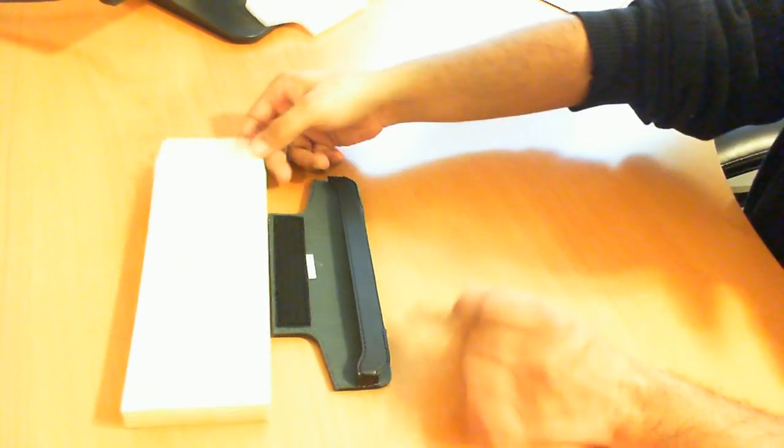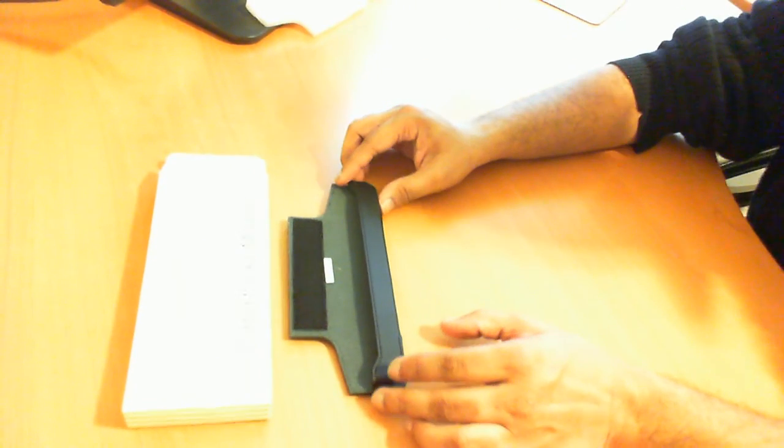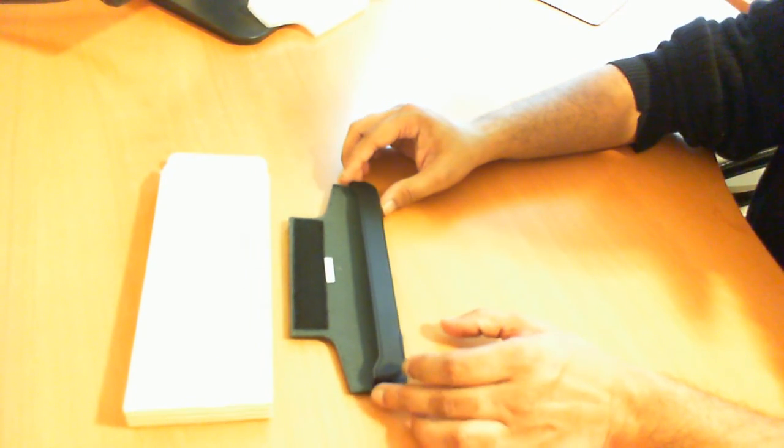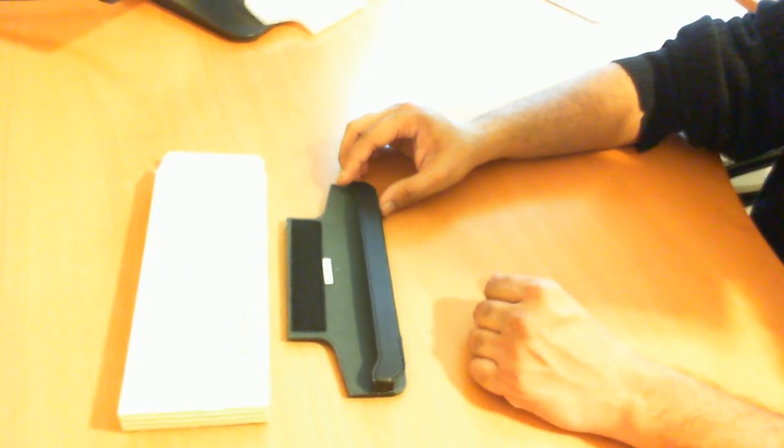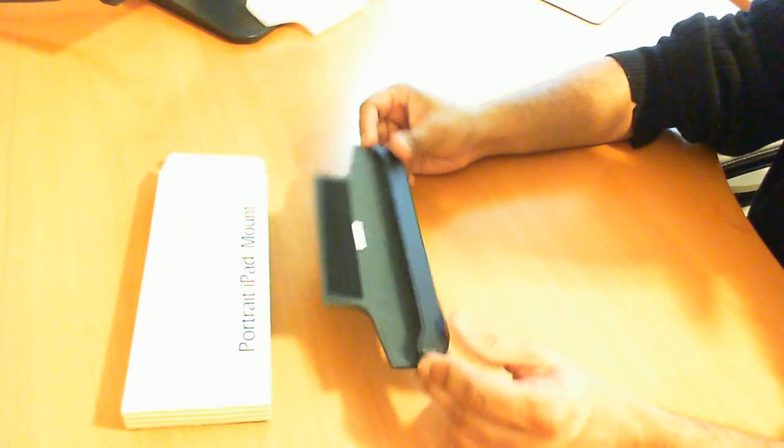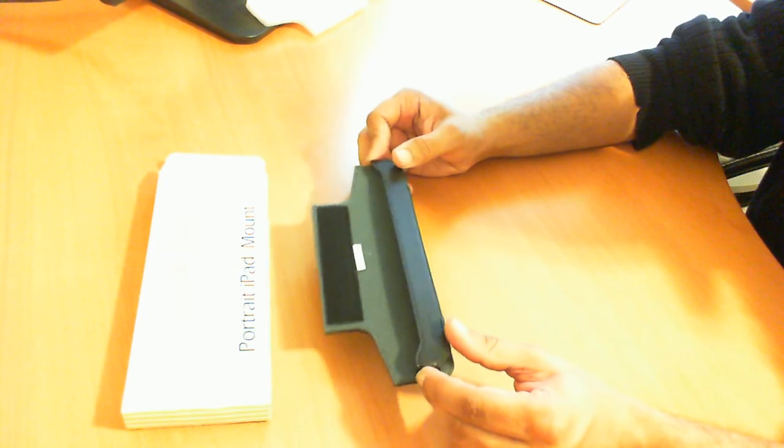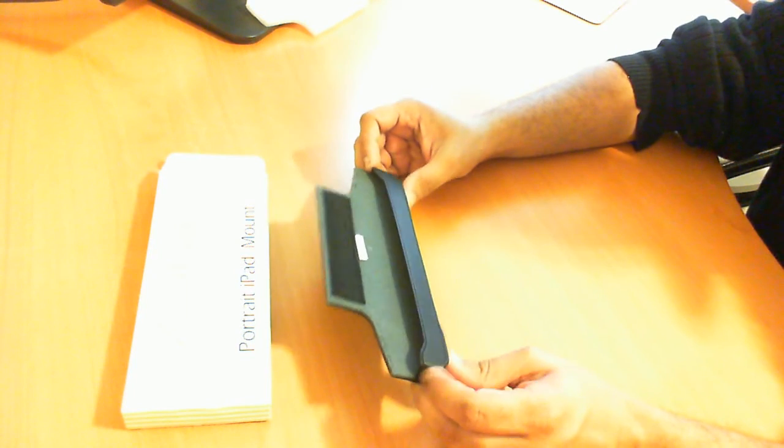That is the unboxing of the Zugu Smart Case, and that case is spelled with K-A-S-E, and that is the portrait iPad mount. I suspect that you can also use this on an iPad 2, and possibly an iPad 3.